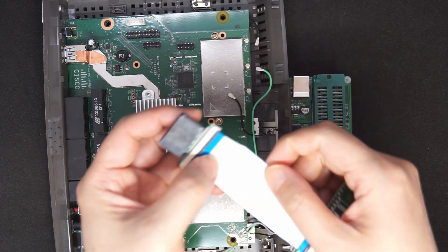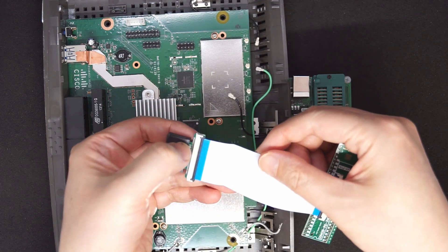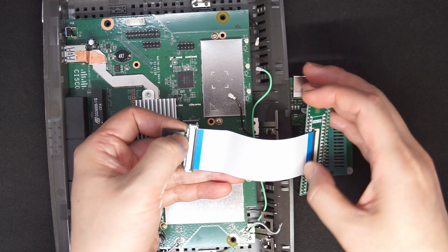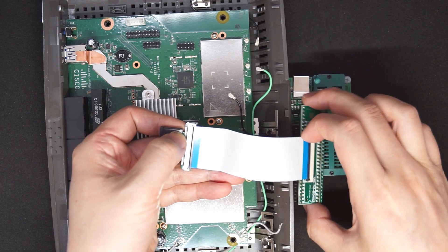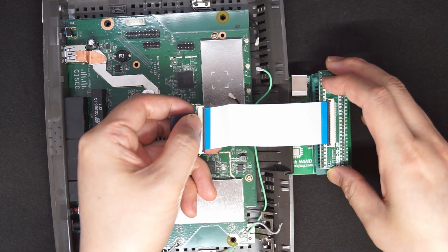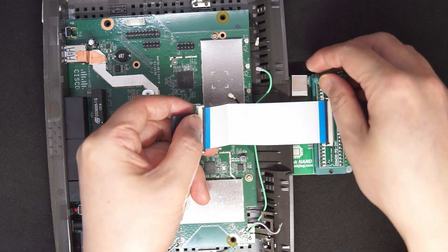But if I flip here, then pin one on the NAND will be here, and pin one this way. This is how I solve it.